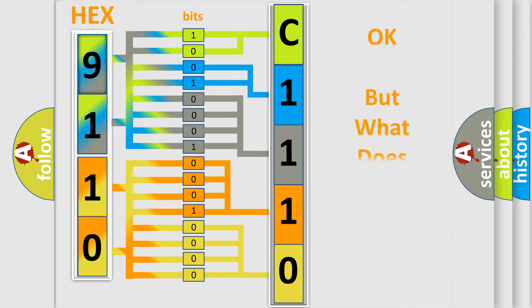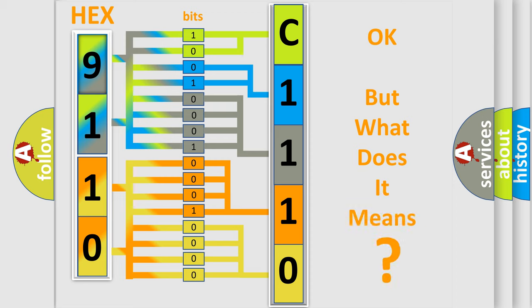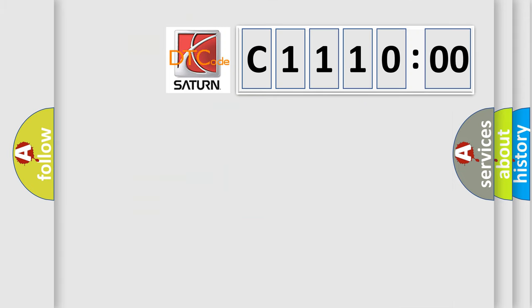The number itself does not make sense to us if we cannot assign information about what it actually expresses. So, what does the diagnostic trouble code C111000 interpret specifically?